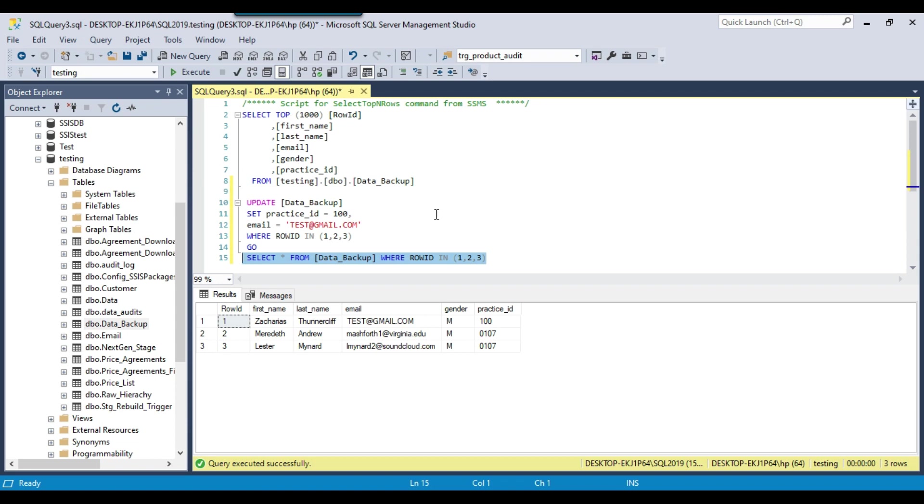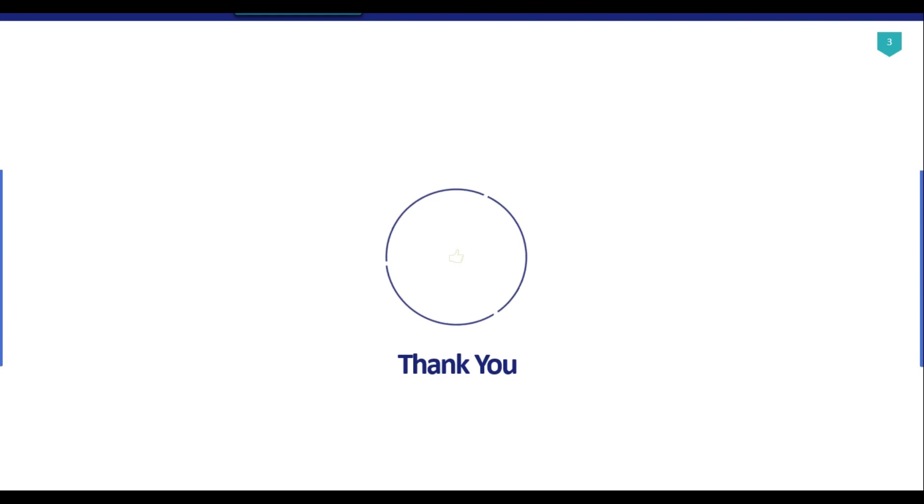So I think that's it for today's video and I will share this query with you. Thank you guys for watching the video. And if you like the video, then please click the like button. Do subscribe to our channel. Press the bell icon and click on all so that you will be notified every time we put a new video. Thank you so much.